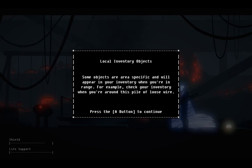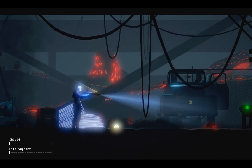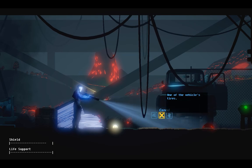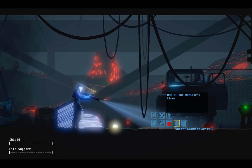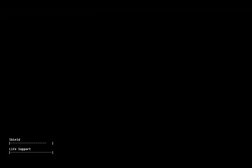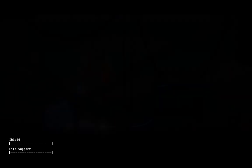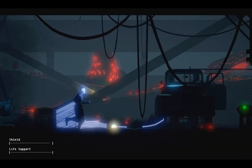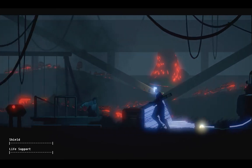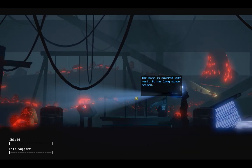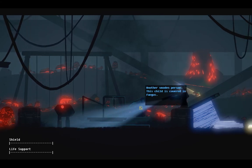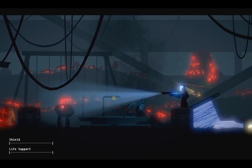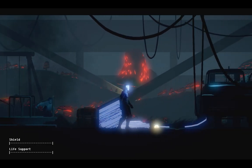Local inventory objects. Some objects are area-specific and will appear in your inventory when you're in range. For example, check your inventory when you're around this pile of loose wire. Uh-huh. He's going to rev the engine and it's going to make the thing spin, you see. I bet the kid's statue is going to get flown right the fuck off. This game has a really weird sense of humor.